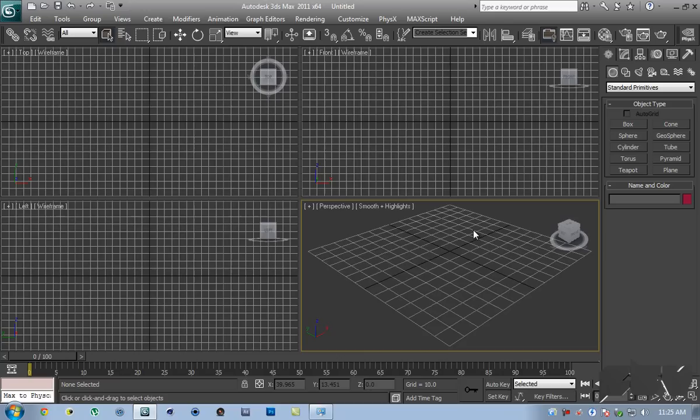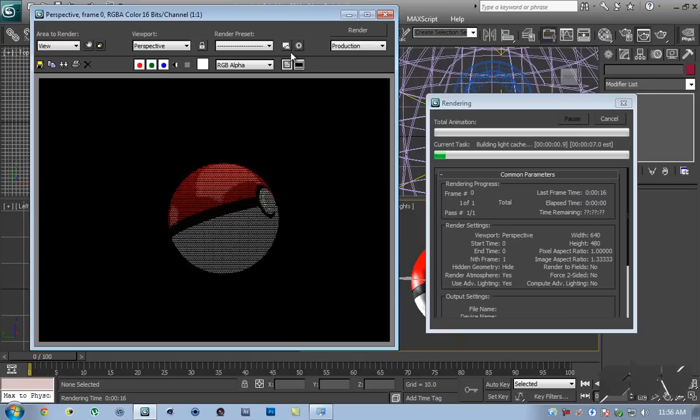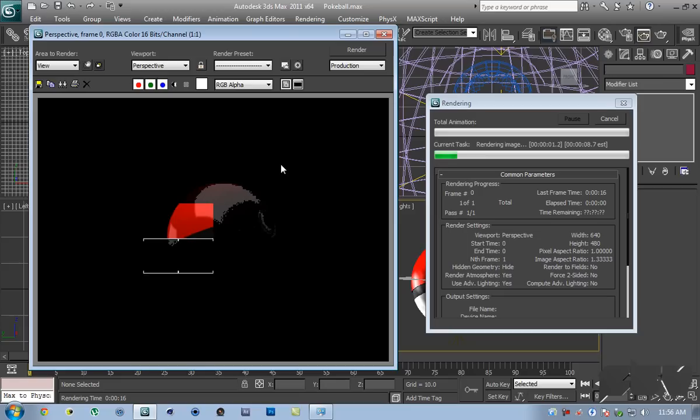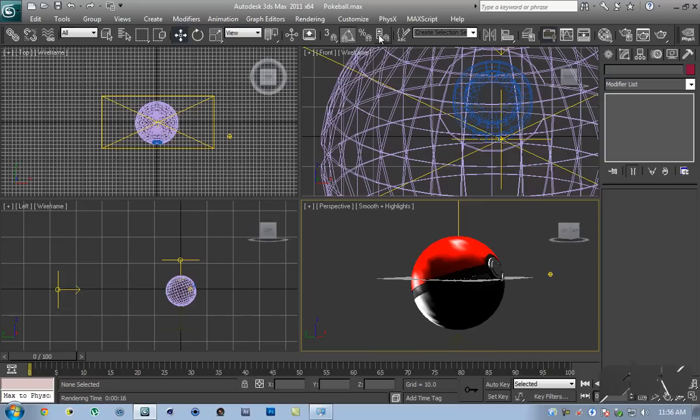I'm going to be doing this using V-Ray because I'm more comfortable with V-Ray, but if you want me to do a tutorial on how to do that in Mental Ray, we're going to be doing that. What we're going to be creating is a scene something like this, and I'm going to hit render here. Note that I'm using V-Ray, so we're going to get this very cool looking Pokeball. This is what we're going to be creating, so I'm going to save this and then hit reset.